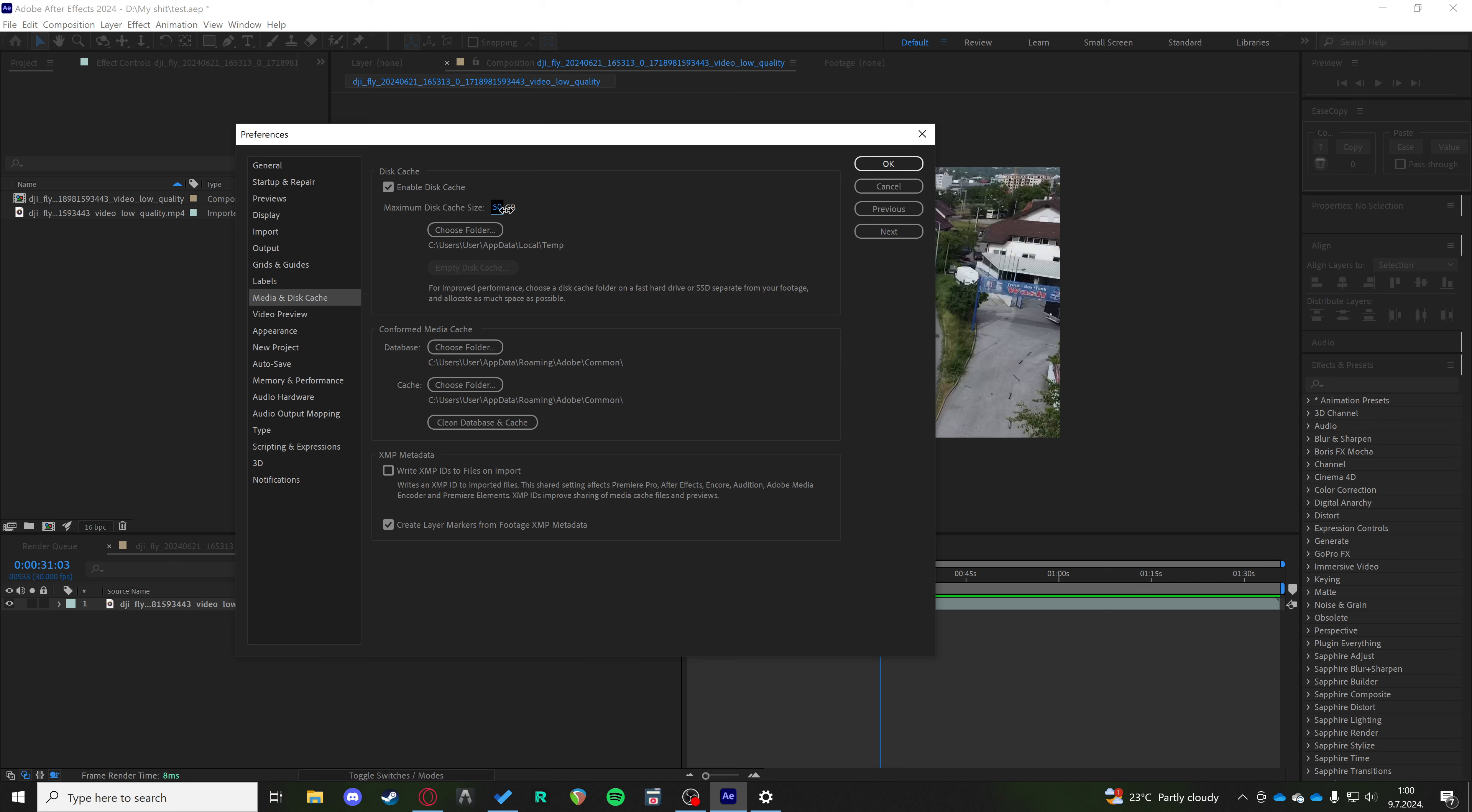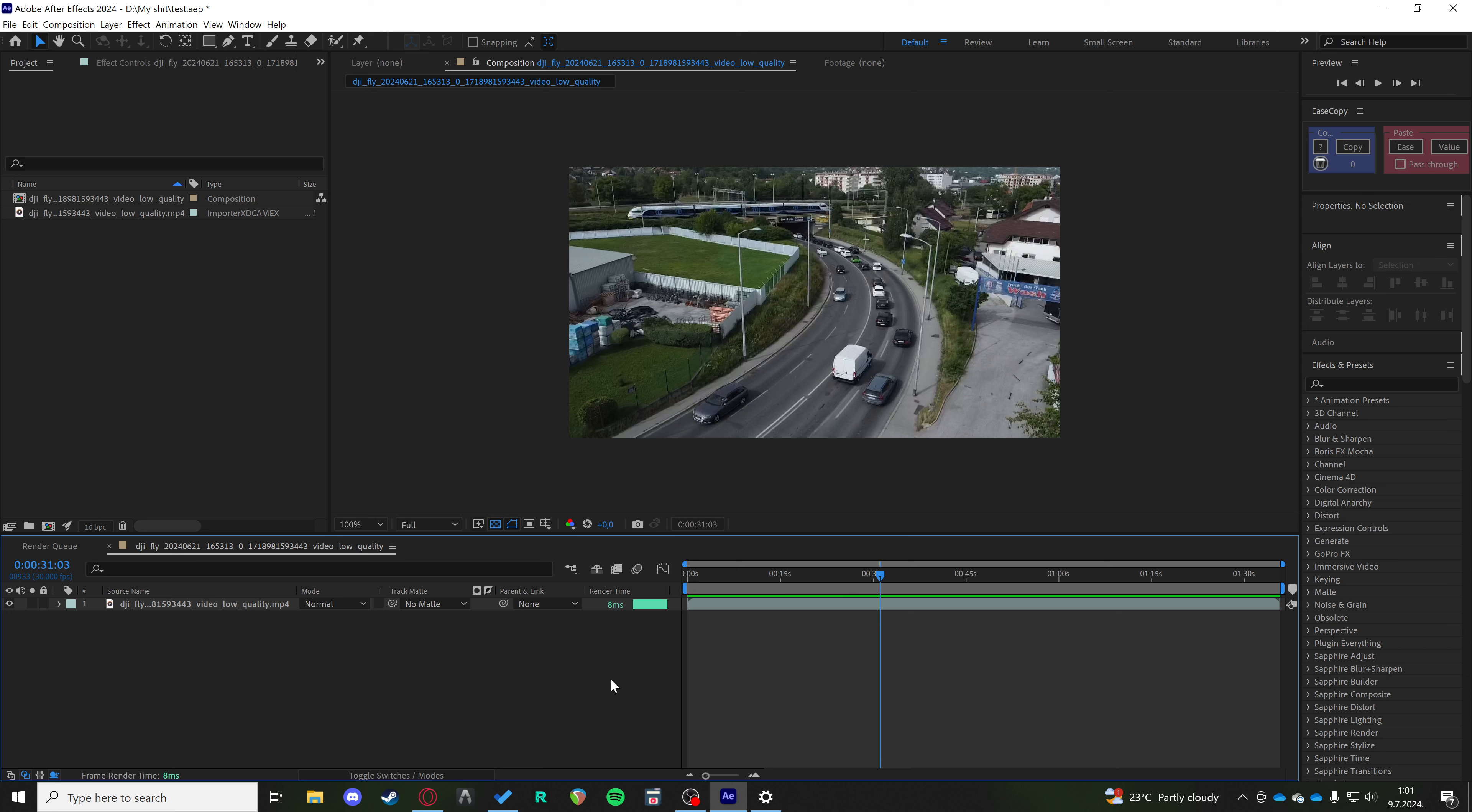The more the merrier - it's going to be better and smoother. If you don't have a lot of space, make sure you empty the disk cache and clean database and cache as often as you can. That usually solves a lot of issues and can help you a lot while rendering, previewing, and editing. Good luck!